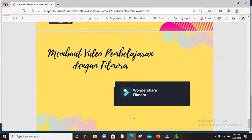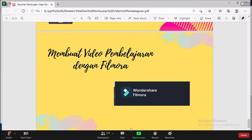Karena waktunya terbatas, kita akan membuat sederhana saja sampai dengan ekspor video. Mohon izin Pak Hatta, saya akan langsung praktek ya.